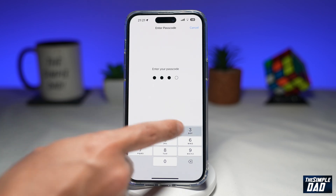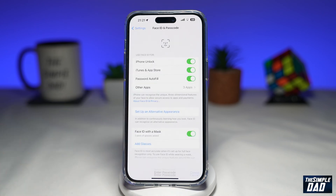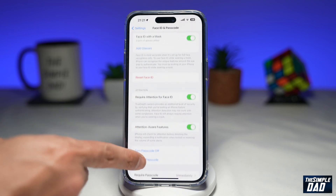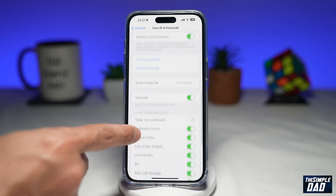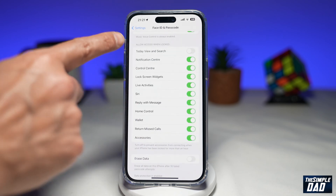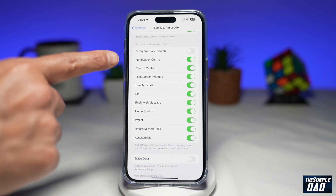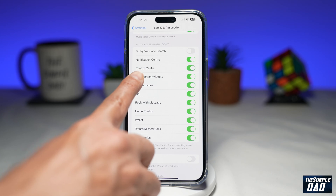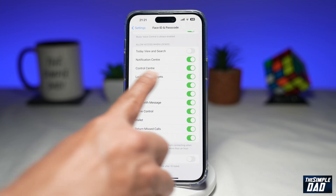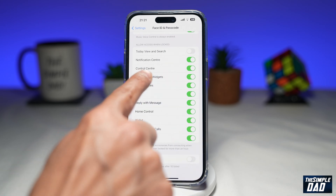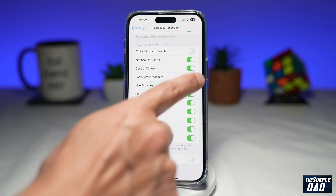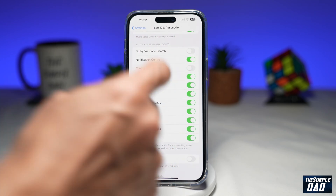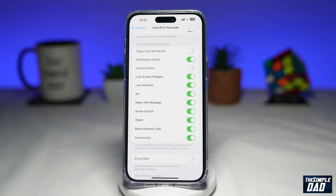Now enter your passcode. Scroll down until you see Allow Access When Locked. Within this section, you're looking for Control Center. Go ahead and disable this feature by toggling the switch to the left.